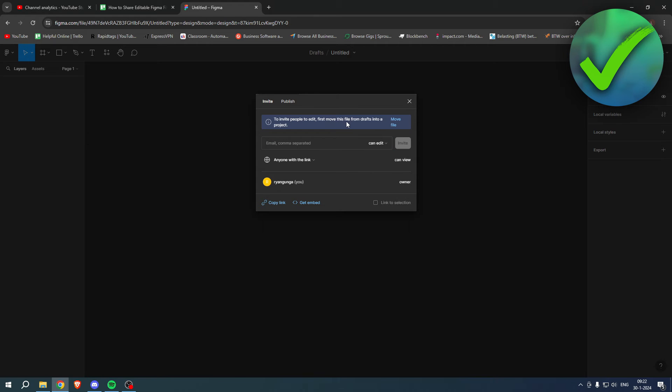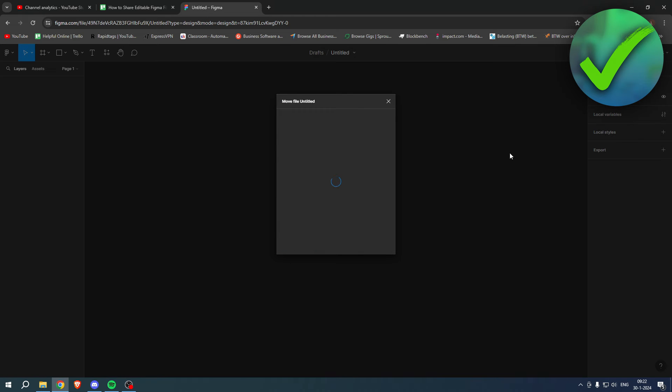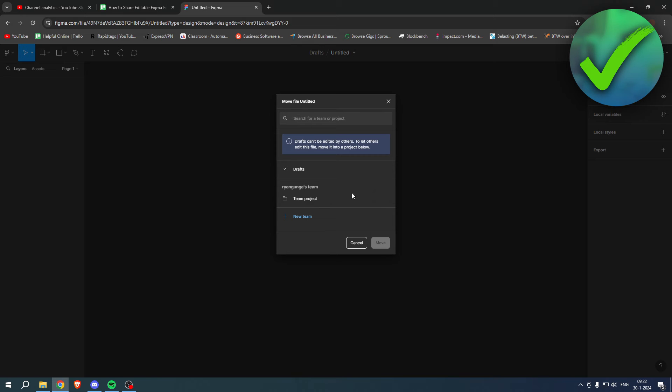Now it does say this though: to invite people to edit, first move this file from drafts into a project. So let's just do that real quick. Move file, and then here you can search for a team or project. So I'll just go ahead and select this one.